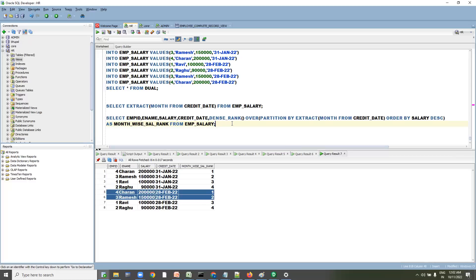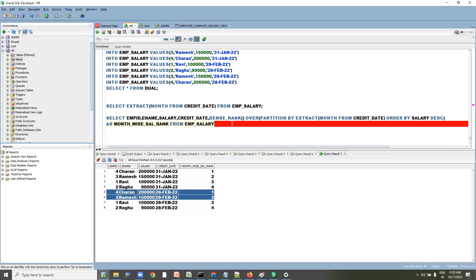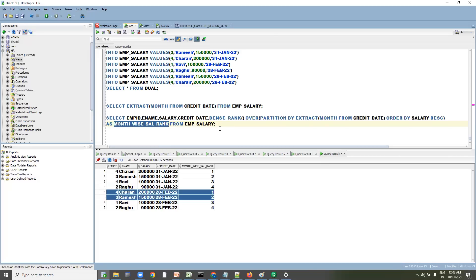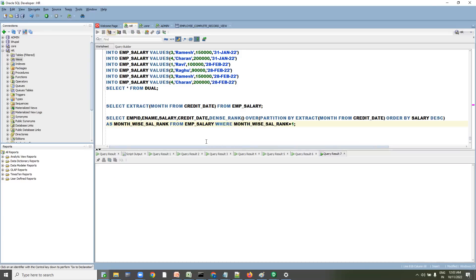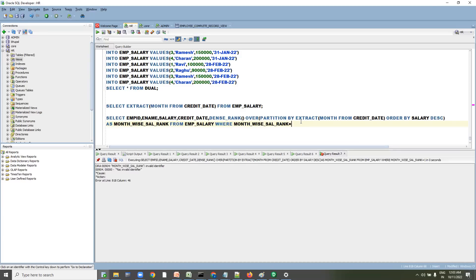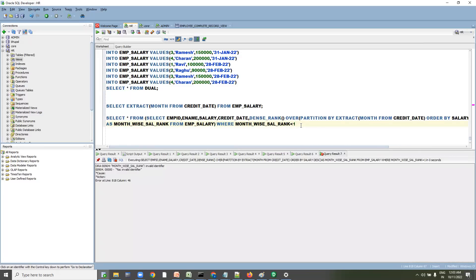When using DENSE_RANK, we need to use an alias. But you cannot use alias column names in the WHERE clause — it will throw an error. So we have to write an inline query to filter on the rank.